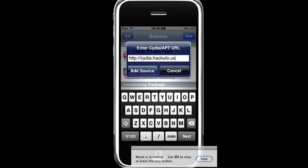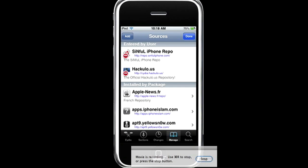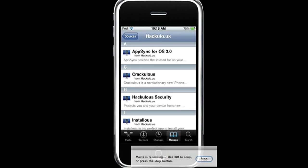Okay, so I already have it, so I press cancel. But then after that, it will load up, and now, app sync for OS3.